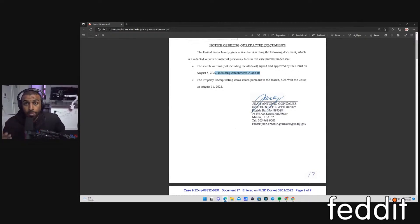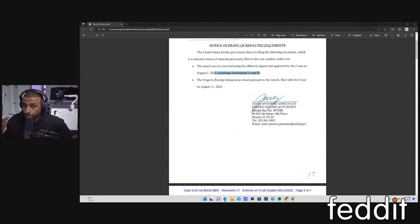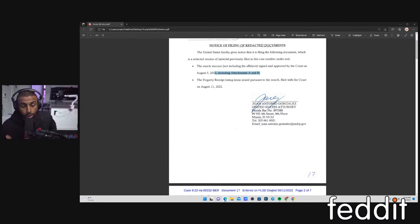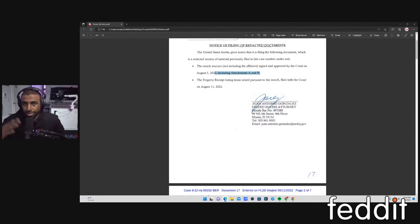Those are the two hardest warrants to get signed because you need quite a bit of probable cause to be able to justify going into someone's home and or listening to their phones. Now, if it's a FISA warrant, and you suspect the person of some type of terrorism or espionage or some kind of national security threat, that goes through the FISA court. That's a little bit different. That's a whole other world.